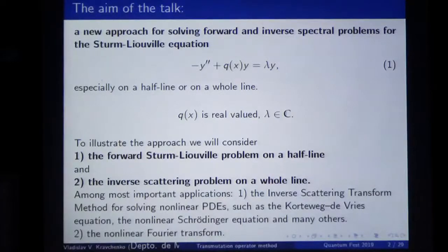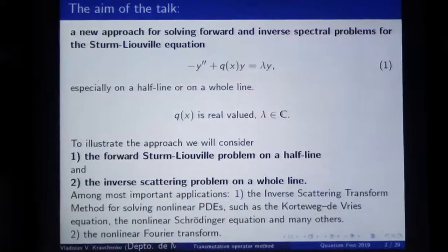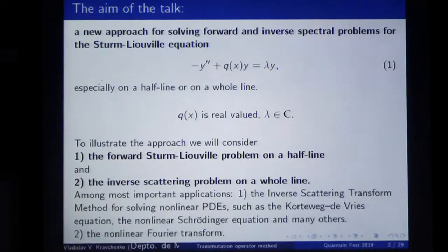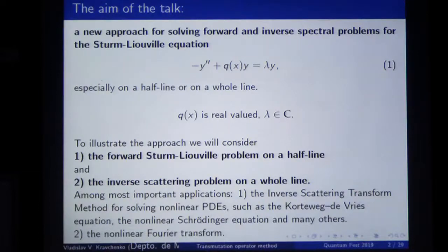Competence is far behind. As I'm a mathematician, I will try to prove this assertion. I will try to illustrate the approach which I will speak about here on two problems. As a forward problem,